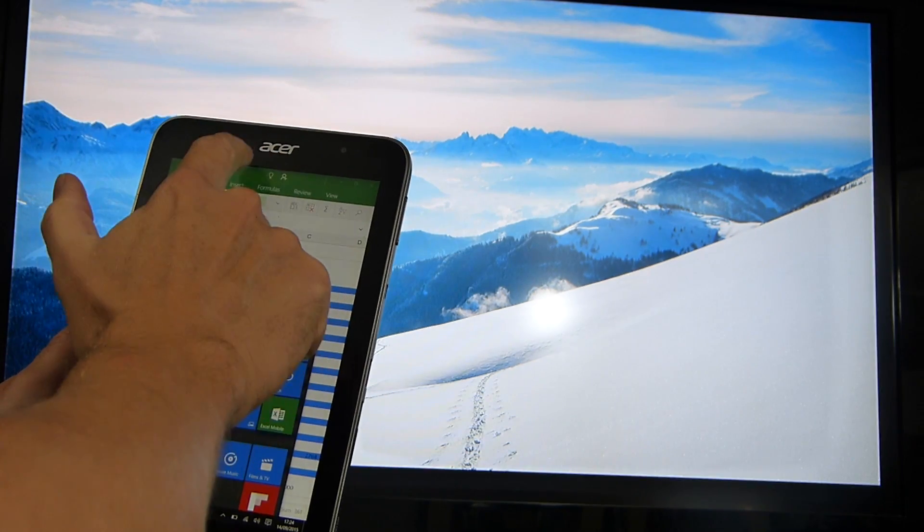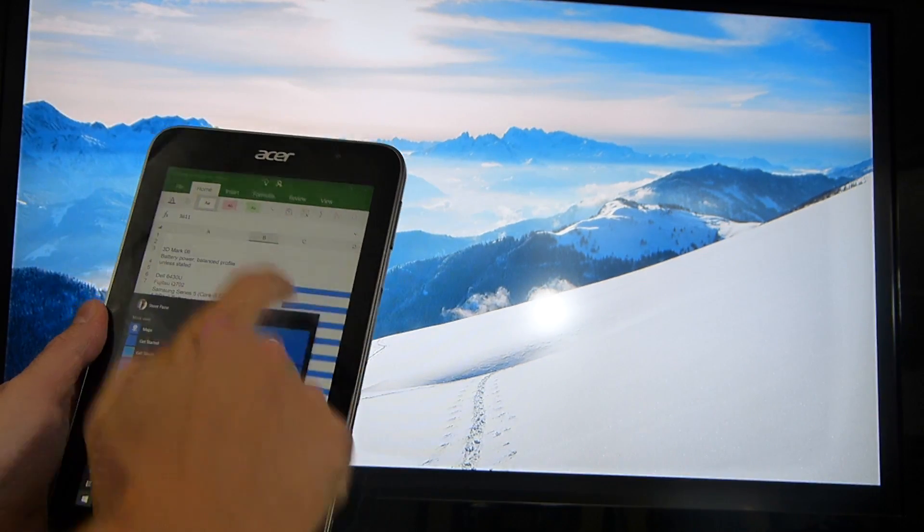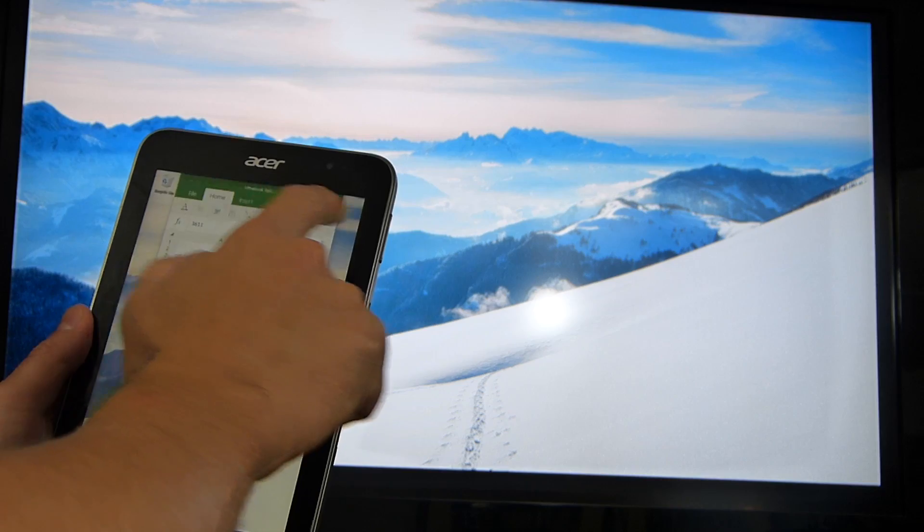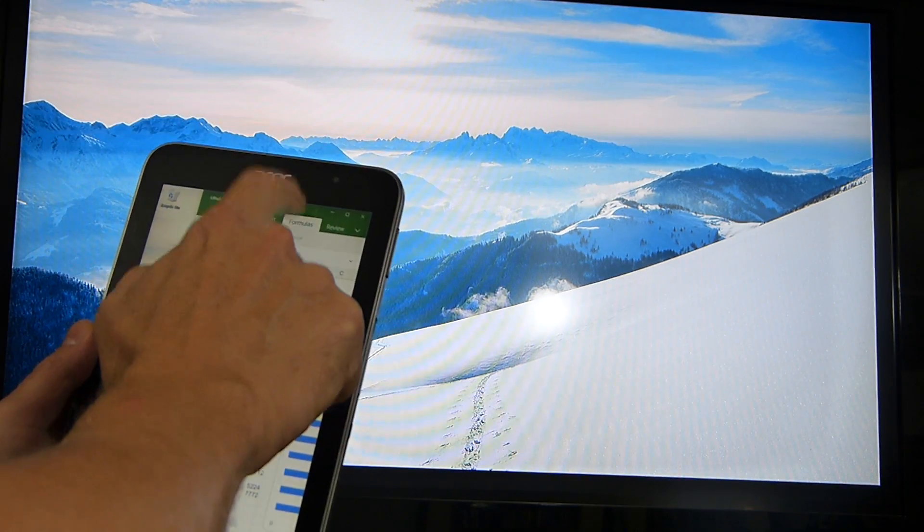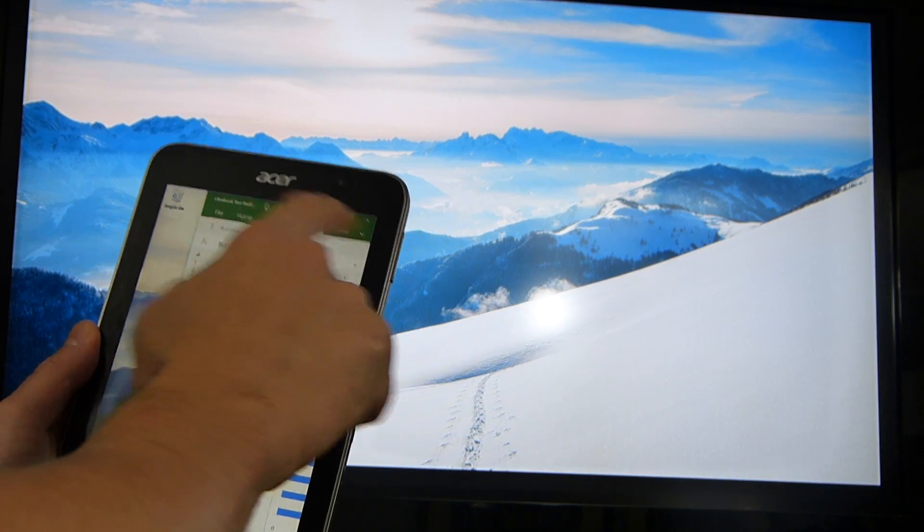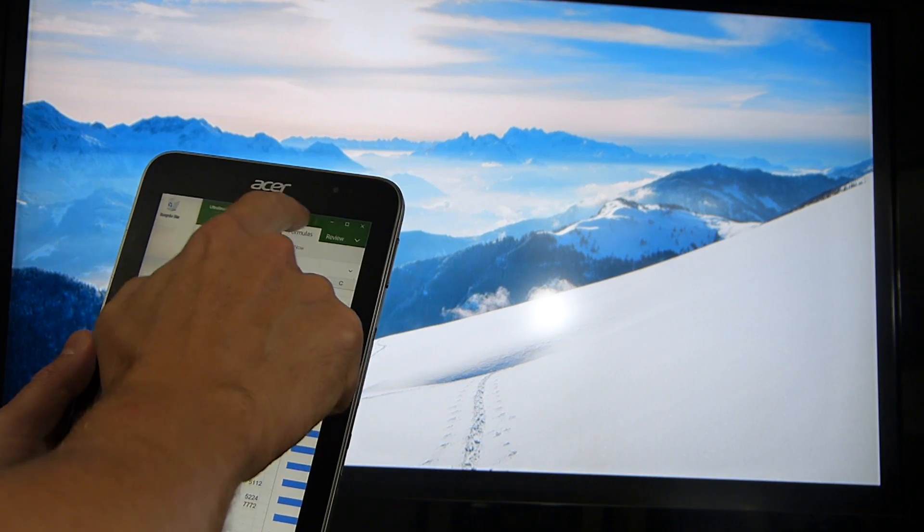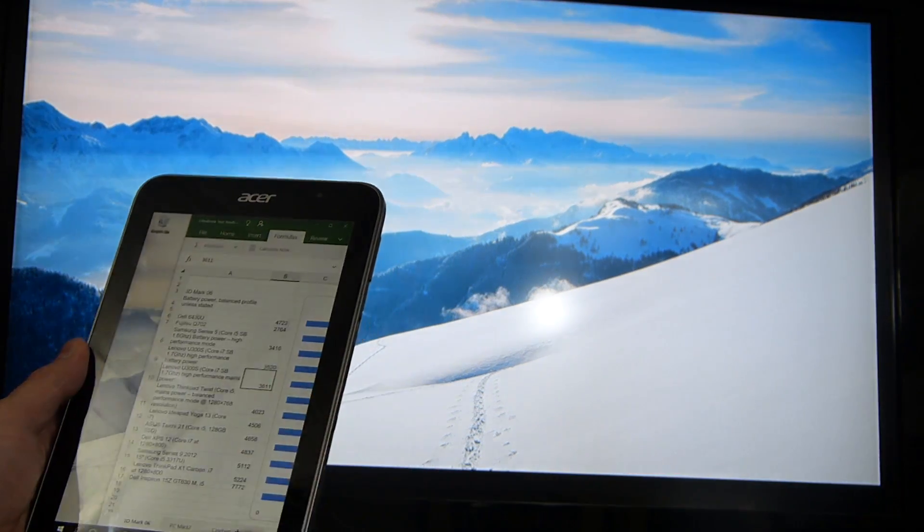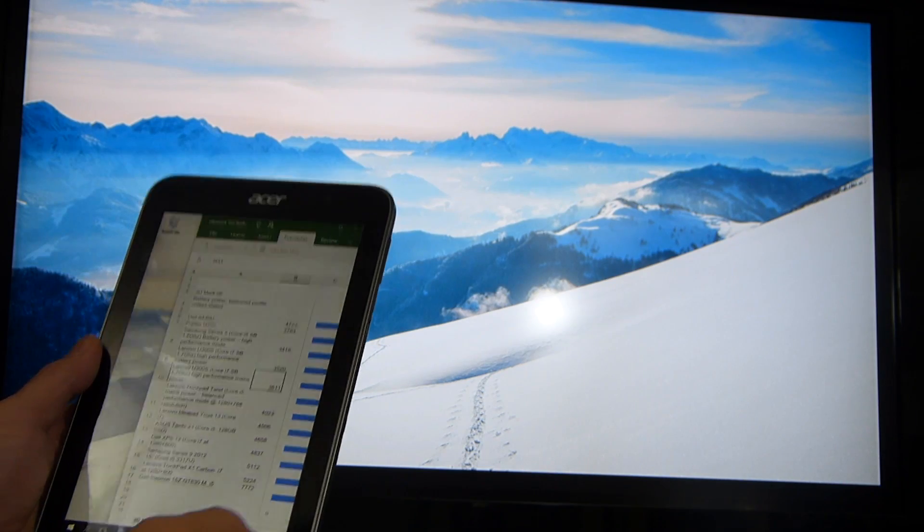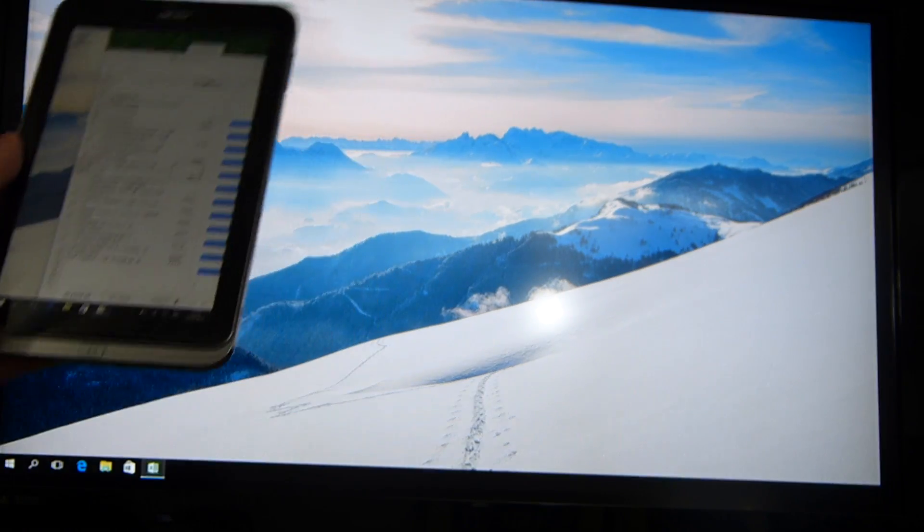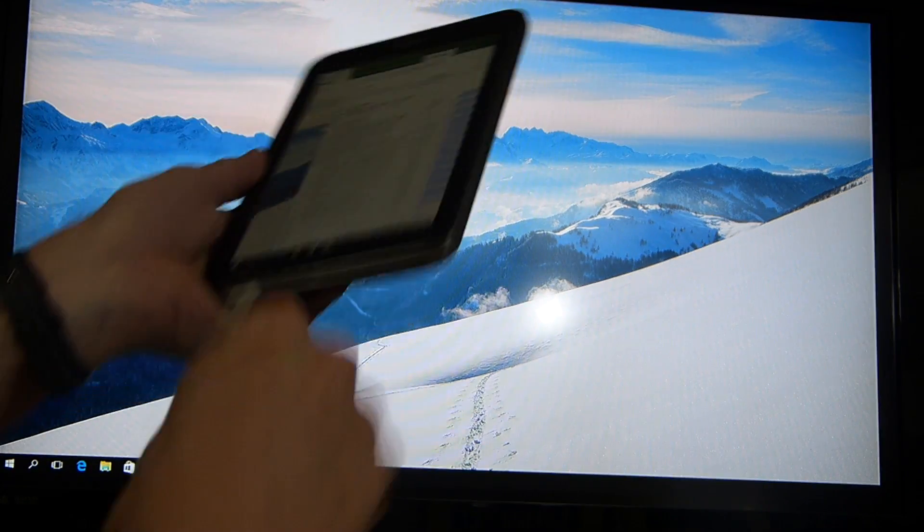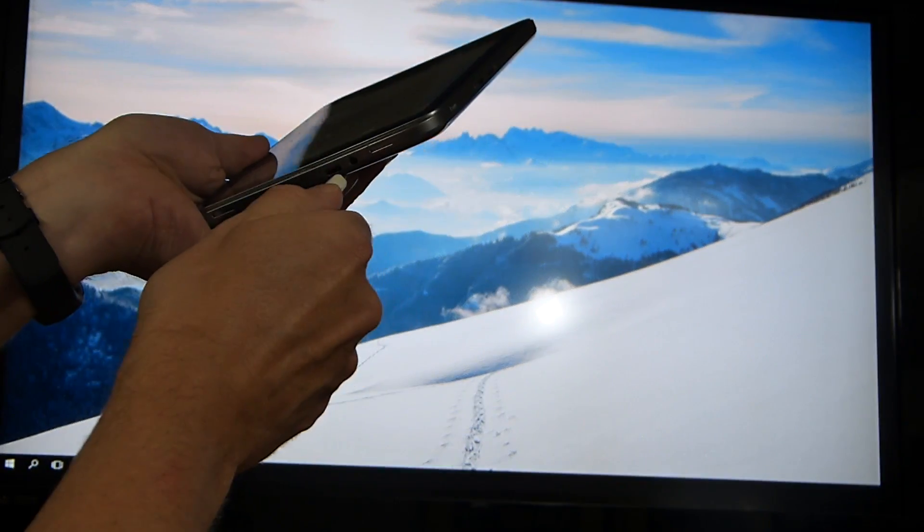So now what we can do is, well actually with a finger we can't, what we need to do is connect the mouse. We're going to do that now because I've got one here.